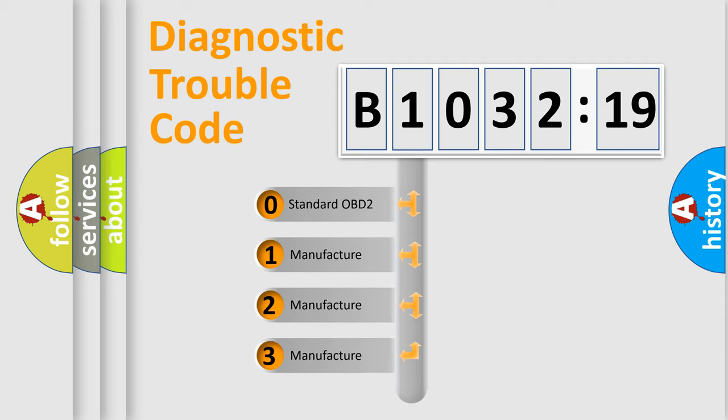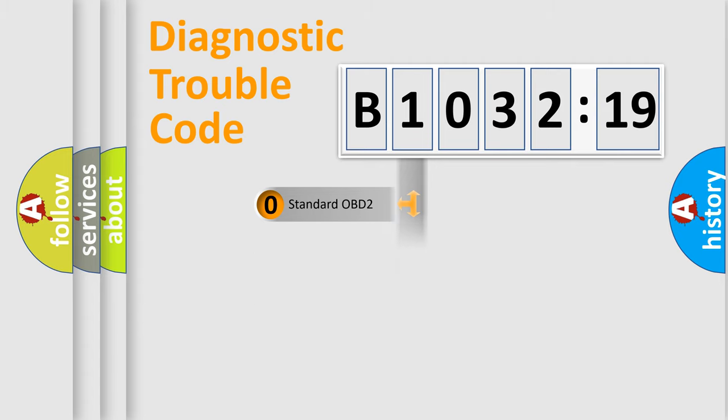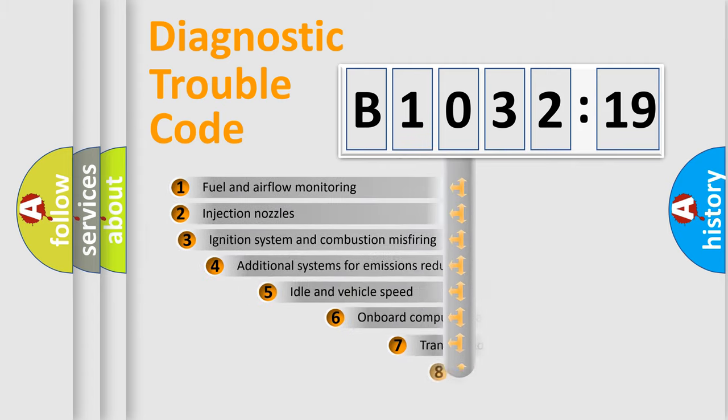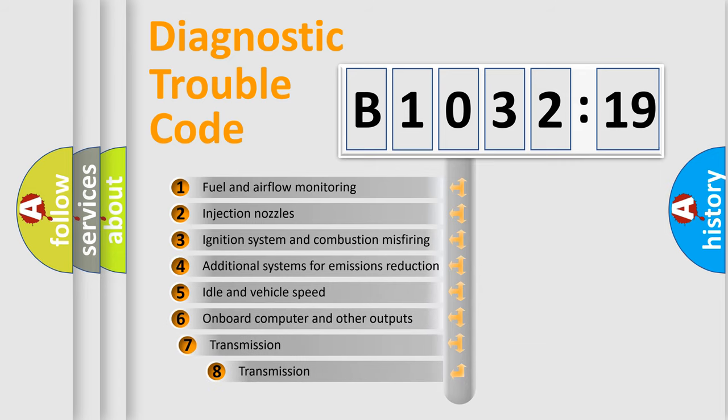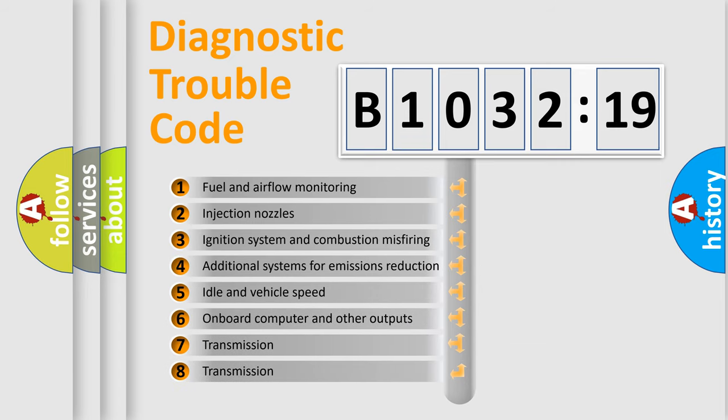If the second character is expressed as zero, it is a standardized error. In the case of numbers 1, 2, or 3, it is a more specific expression of the car-specific error.